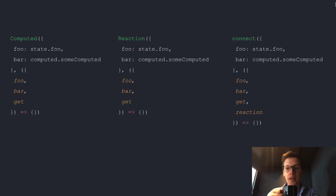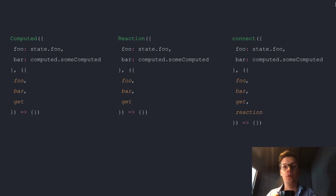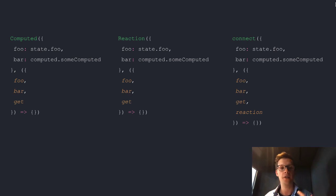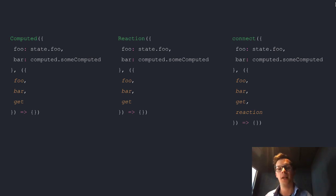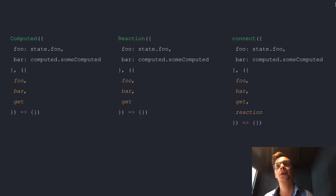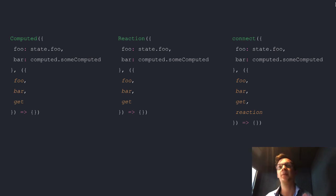One cool thing about connect is that you also have this reaction. You can create reactions and add them to your modules if you want to do that, but you also have the possibility to create a reaction inside your component. A reaction is a way to watch state, and when that state changes, you can trigger a side effect. For a reaction you add to your module, you might want to trigger a sequence related to some state change. While inside the component, you maybe want to point to the component itself — maybe there's a method you want to call whenever some state changes.